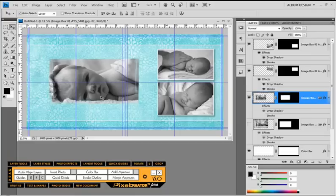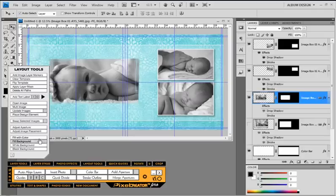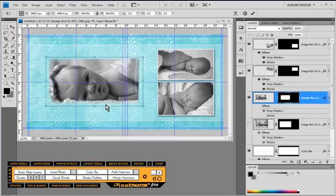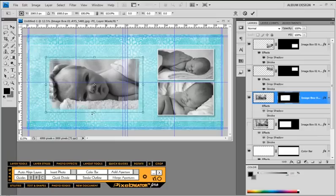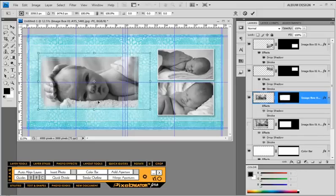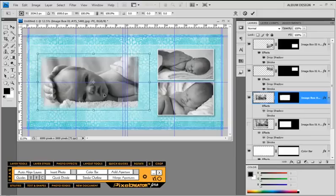I'm going to turn off the layer style and there's our image. I do want to make an adjustment to the edge effect, so I'll go back into adjust aperture and make an adjustment here — make this a little bit bigger, pull this out a little bit. So we can fine-tune that edge effect once we've already positioned it in our layout.